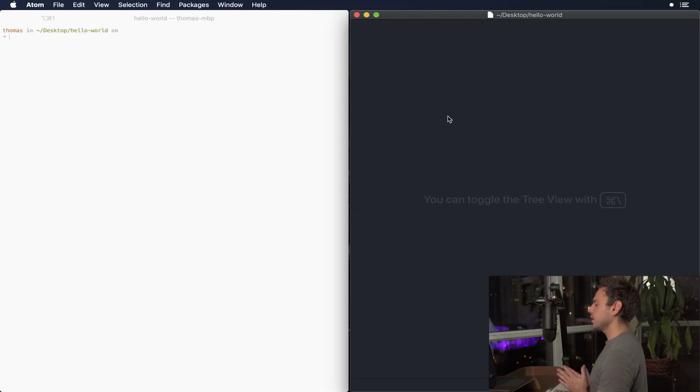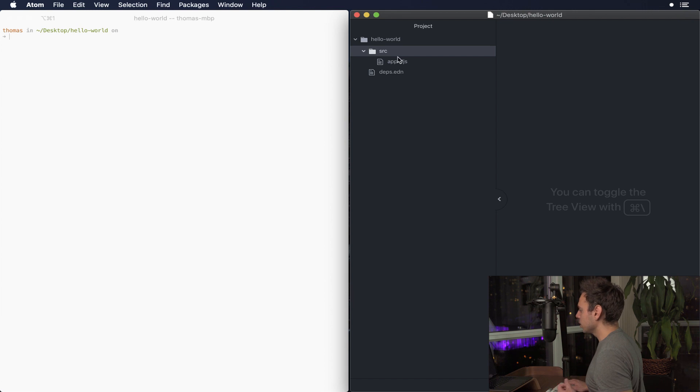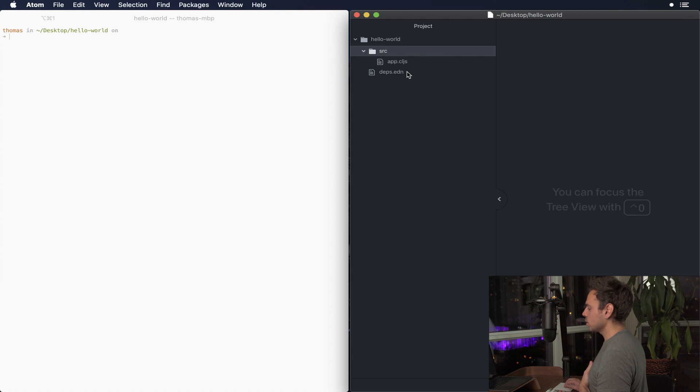Alright, so on my right hand side we have my Atom editor. On the left we have my terminal and what we have is the same hello world project that we had in the previous application.